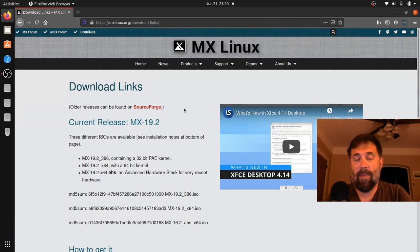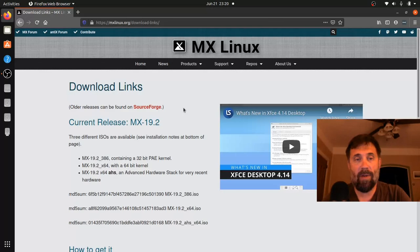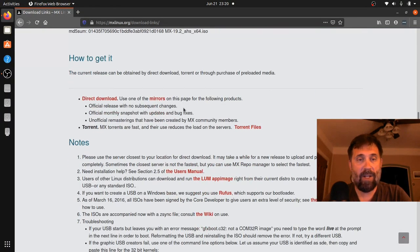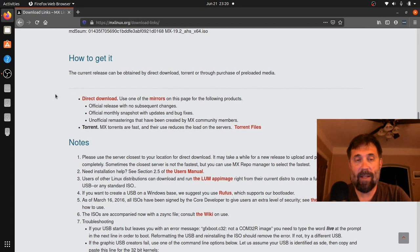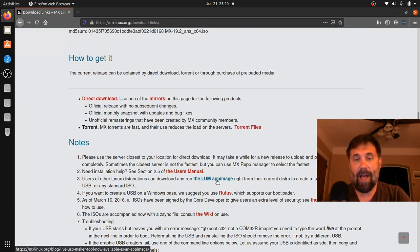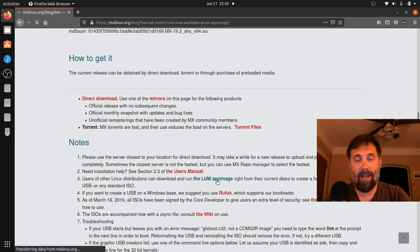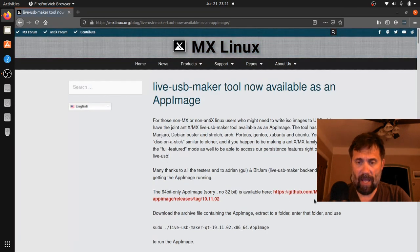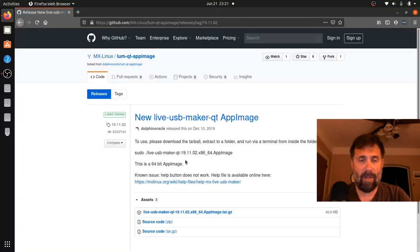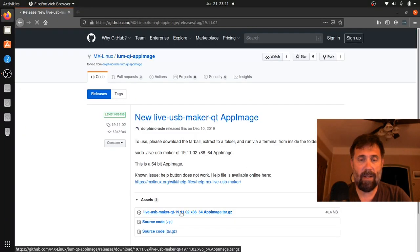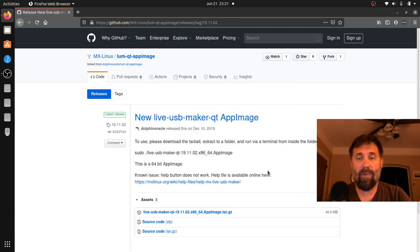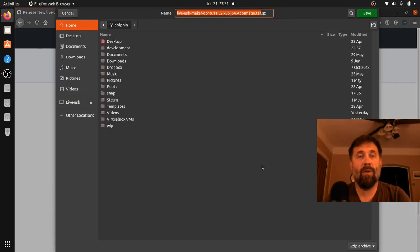So here I am on the MX Linux download links page. Down here in the area with how to get it and the direct downloads and the mirrors and the torrent files, you come down here in notes and we have this link hidden down in here for the LUM app image. That's our LiveUSB maker, you can click on that and it'll take you to our download. You click there and click there as the release page and save, and we'll save that to my home folder.